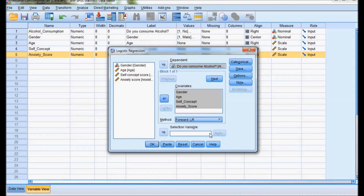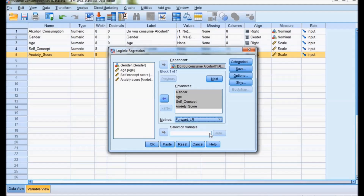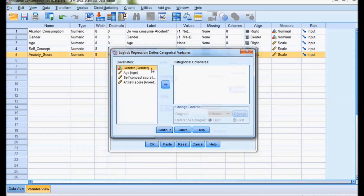We will use forward LR. In the forward method, the system takes each independent variable one after another and creates different models. We check which model best fits the data. Gender is taken as a categorical covariate.